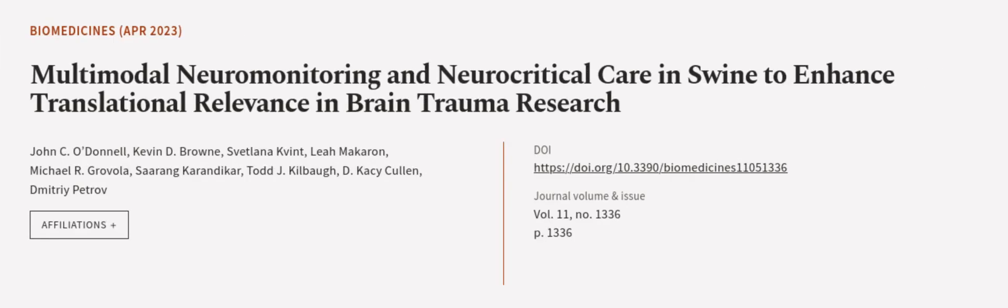This article was authored by John C. O'Donnell, Kevin D. Brown, Svetlana Kvint, and others. We are article.tv, links in the description below.